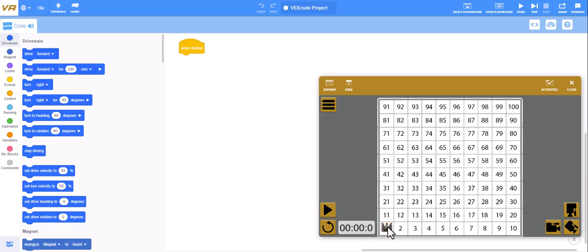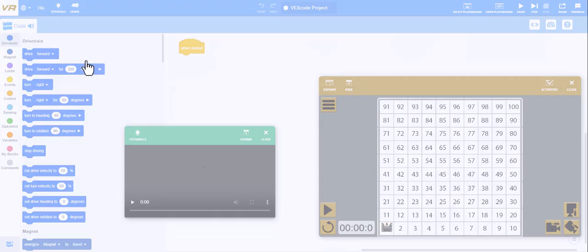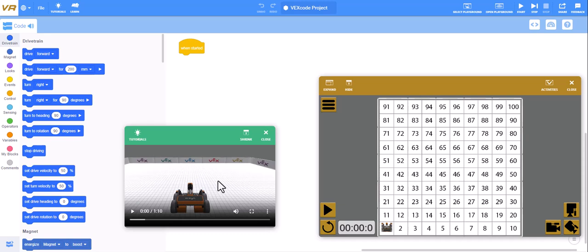And it loads the playground and right here is my robot. So I can program that robot to go to different numbers. Once again, the tutorials will show you how to do some things to get started.